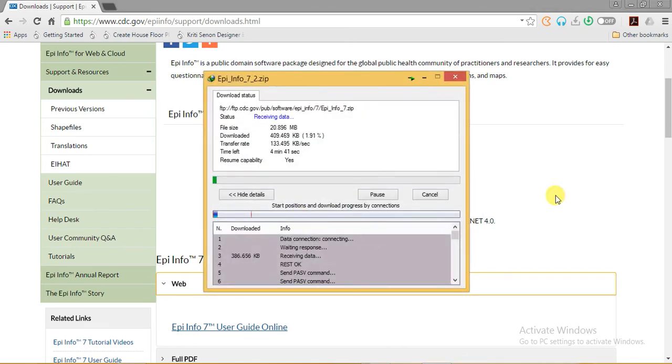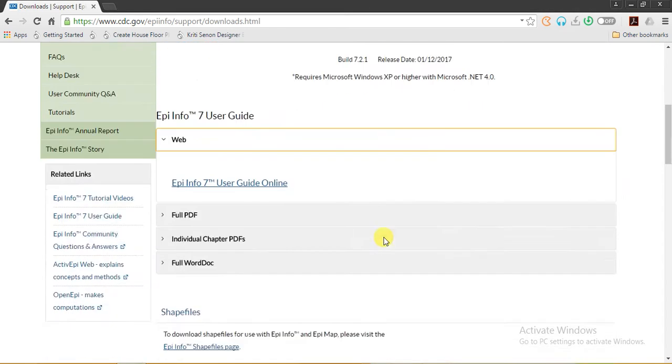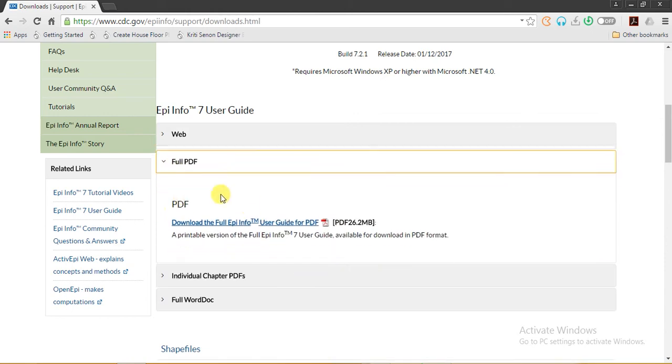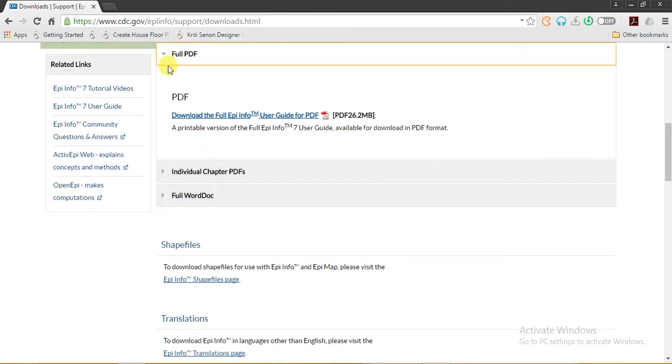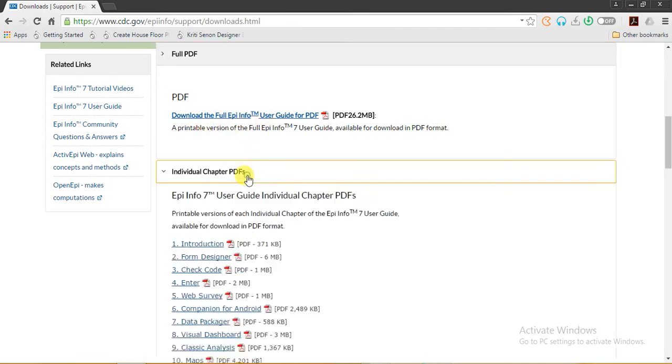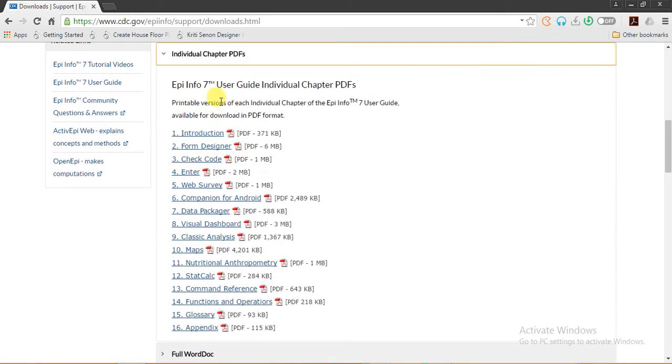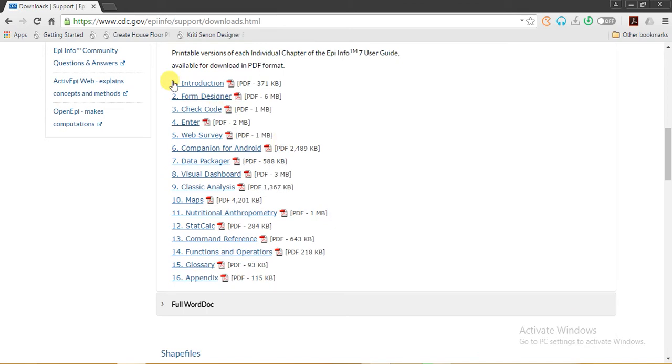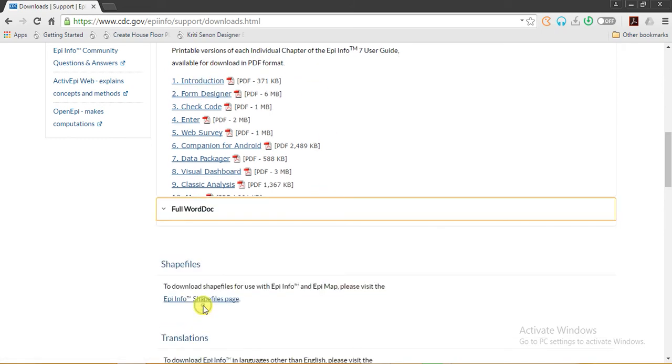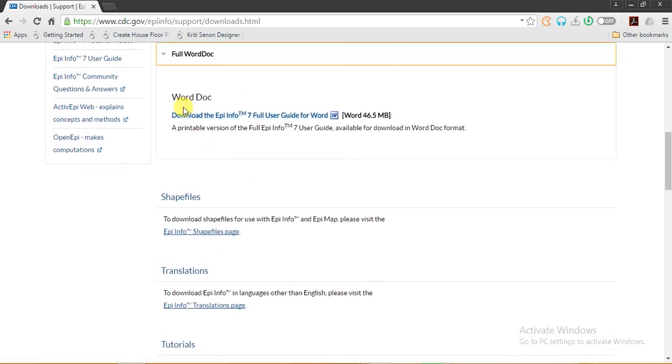Here I will start the download. In the meanwhile, we can see the tutorials for it. Here is a PDF, it is a full PDF of all the tutorials for Epi Info. Now the second one is chapter-wise tutorial. Here you will find the introduction, form designer, check code, enter web survey, all the listed tutorials for Epi Info, or you can also have it in the Word document.